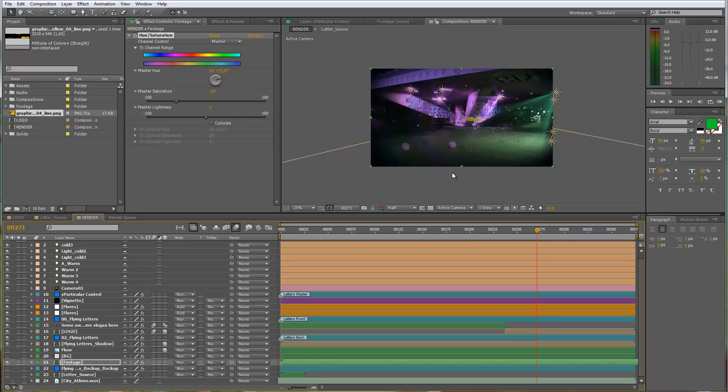I hope I didn't forget anything important. If you have any more problems customizing the template or any questions, feel free to drop me a mail through my VideoHive profile or my homepage at www.graphicinmotion.com. I hope you like the template — have fun with it, create some really nice animations, and I hope to see you again soon. Thank you very much and goodbye!